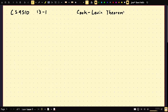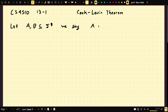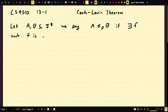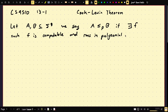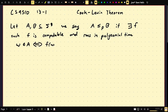Let's talk about polynomial time reducibility to build up to it. Let A and B be any languages. We say A is polynomial time reducible to B if there exists F such that F is computable and runs in polynomial time — this is important — such that W is in A if and only if F of W is in B.